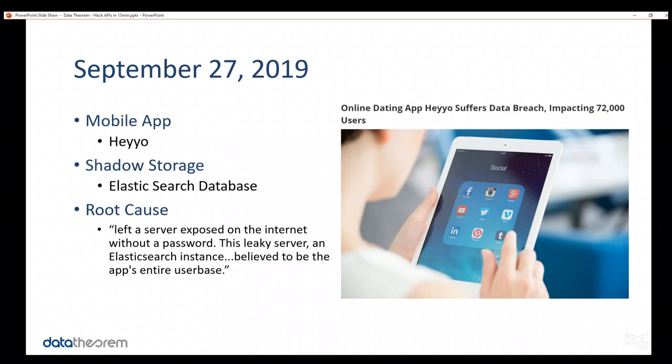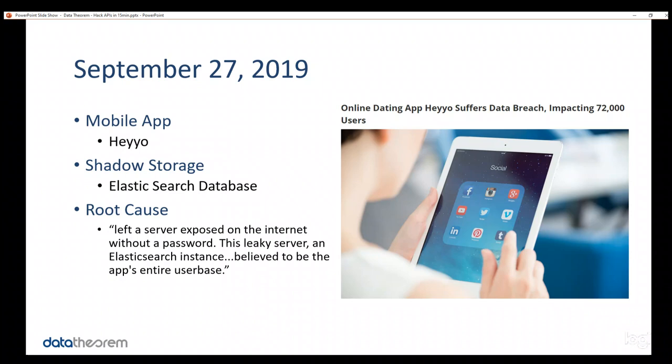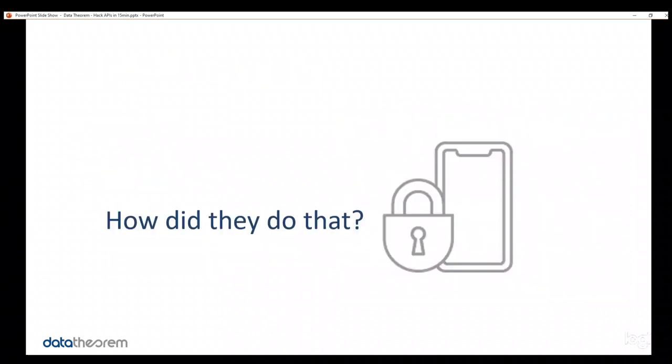And, just a couple weeks later after that one, there was another mobile app called HeyYo. And, this time, it wasn't an API, it was an Elasticsearch database that, unfortunately, had no password. So, an unauthenticated Elasticsearch database being used by the mobile app was identified by the attacker. The attacker just connected to it, saw there was no authentication, and bam, 72,000 users' data were compromised.